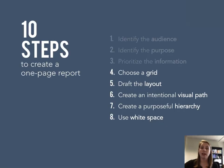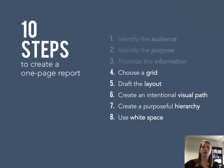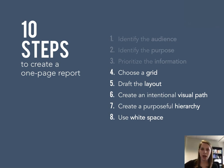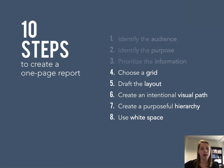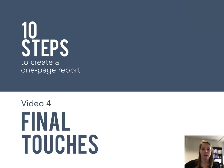In this video we have gone through different visual strategies into pulling a one-page report together. We talked about choosing a grid, drafting your layout, creating an intentional visual path using size, color and ink density, as well as creating a purposeful hierarchy in your text and using white space effectively to call out different sections in your one-page.